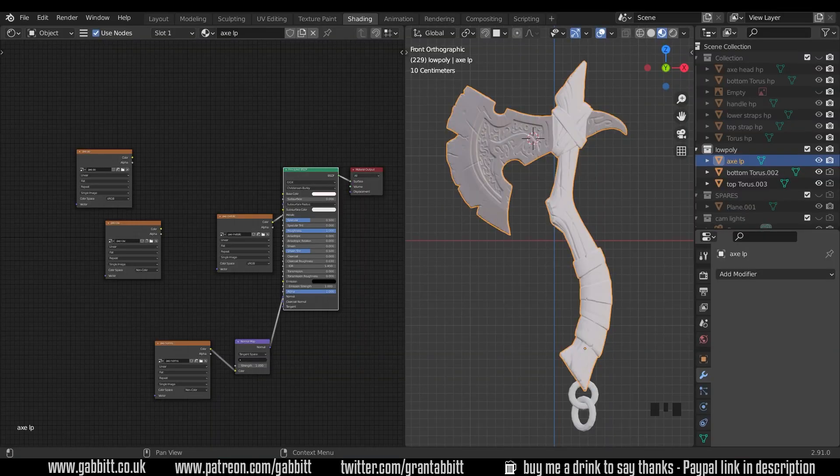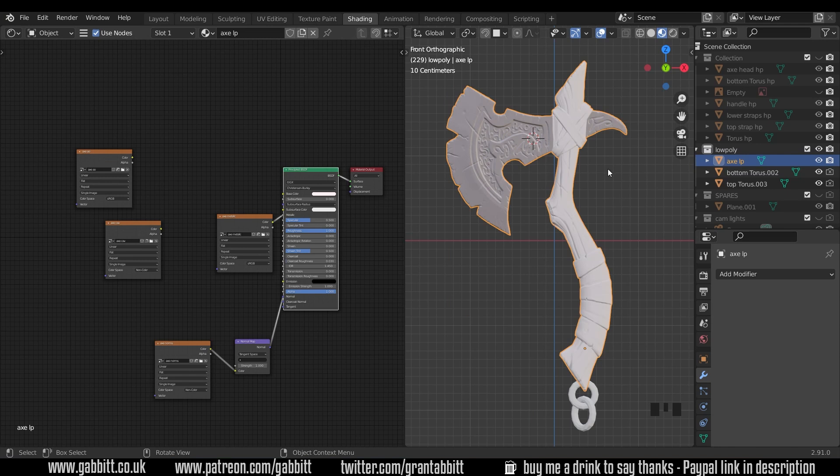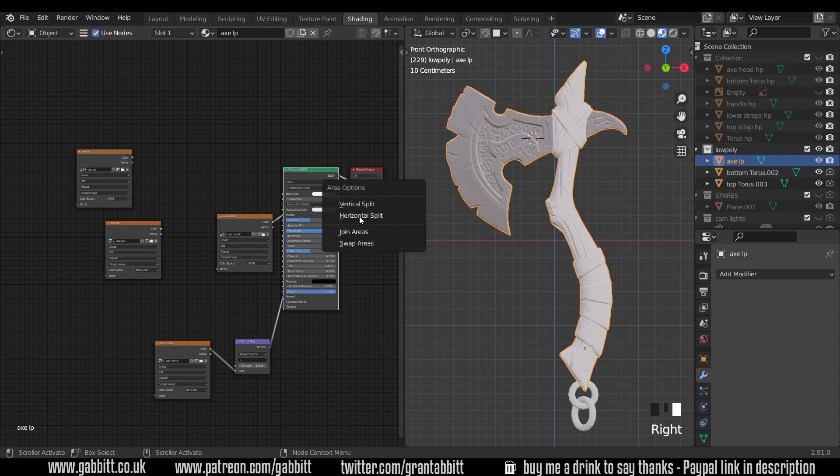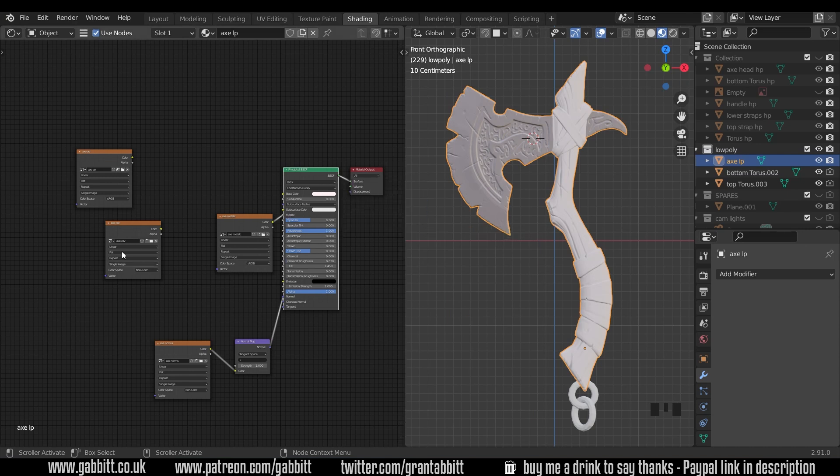Okay so here's what we got to last time and I'm now in the shading workspace and I've set my axe up one side and my shader editor up the other side. You can change around the views by middle clicking on here and joining the areas or splitting them up and I recommend this layout for this particular axe.